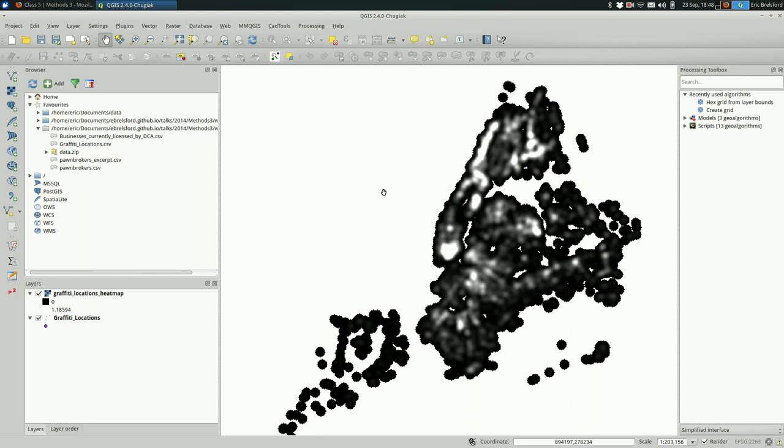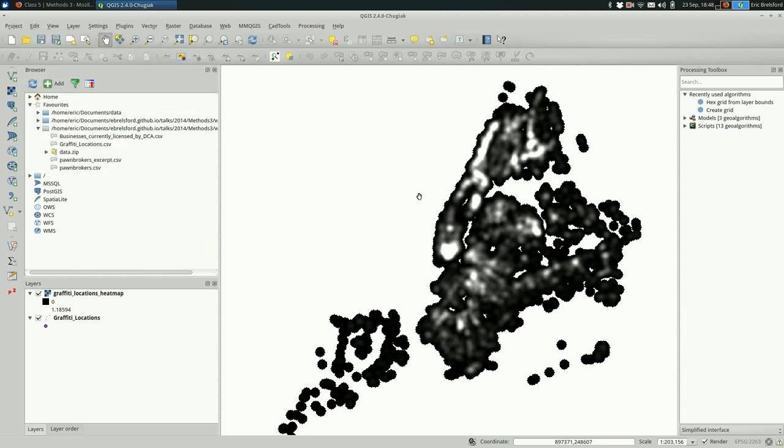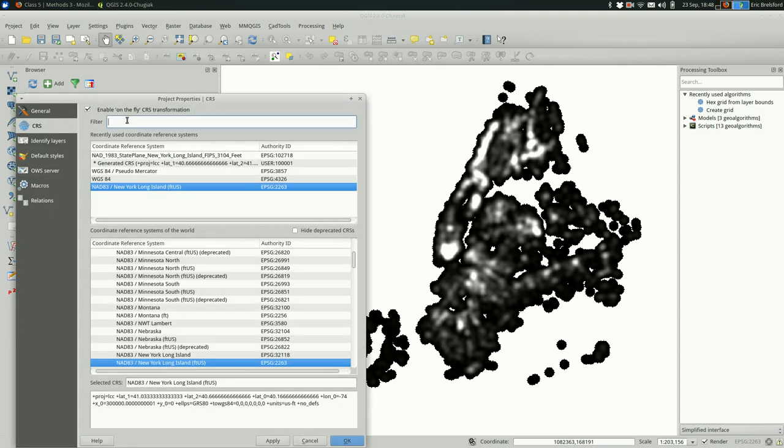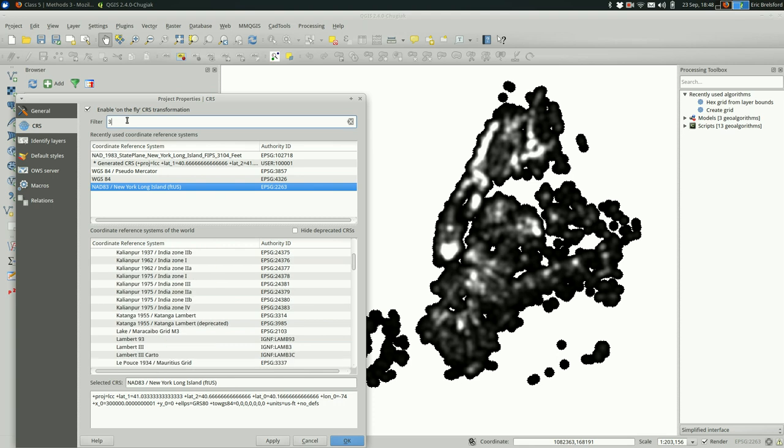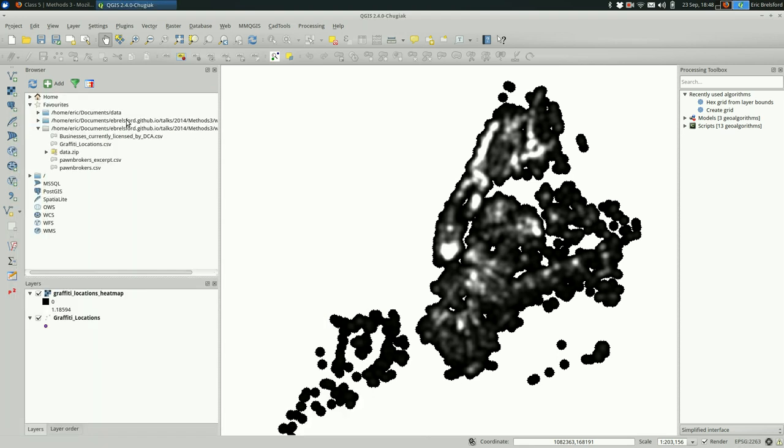Okay, so what we have is a grayscale heat map currently. Black is the least density and white is the most density, except for my background color here. I'm not going to change the background color for now.